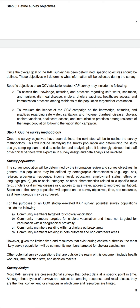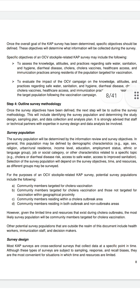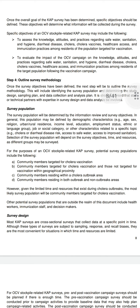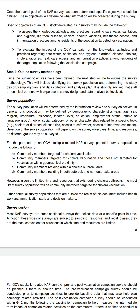Population characteristics may also include disease risk, access to safe water, and access to improved sanitation. For OCV stockpile-related CAP surveys, potential survey populations include: community members targeted for cholera vaccine, those not targeted within geographic proximity, community members in cholera outbreak areas, and those in both outbreak and non-outbreak areas.